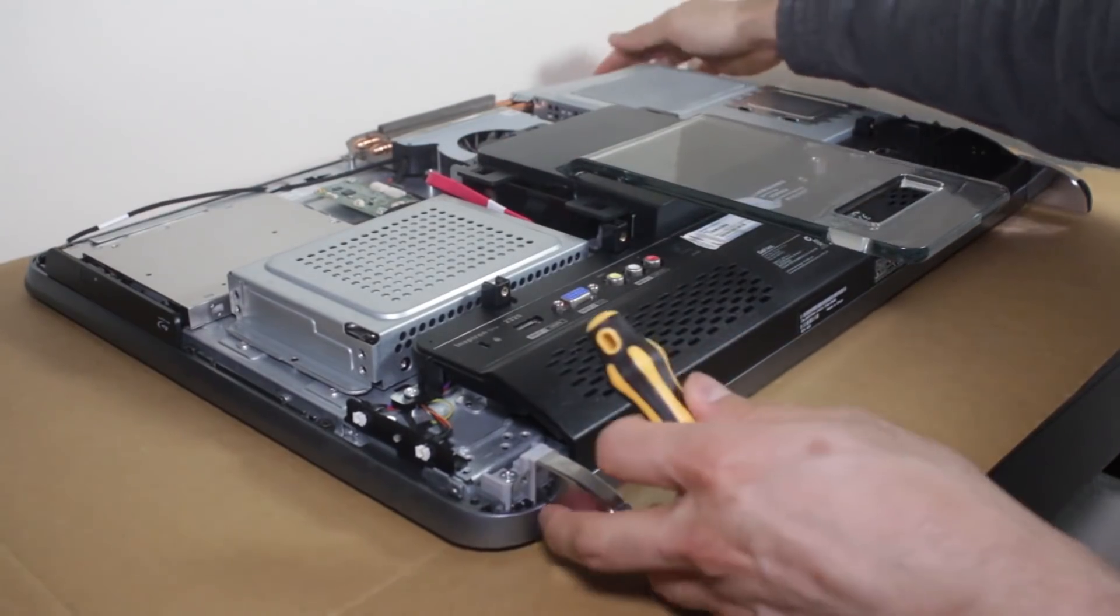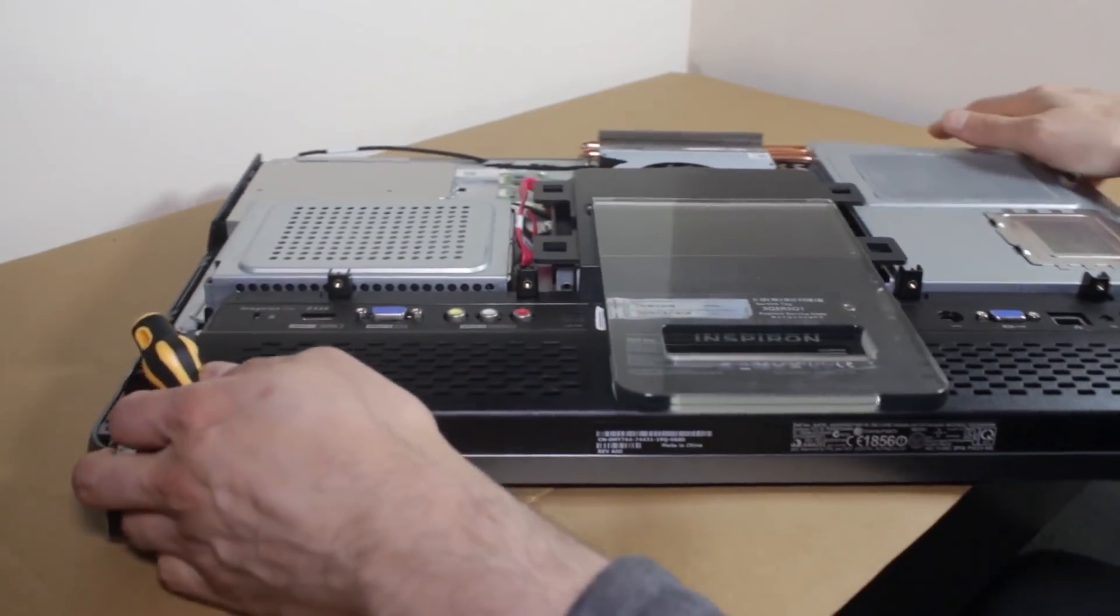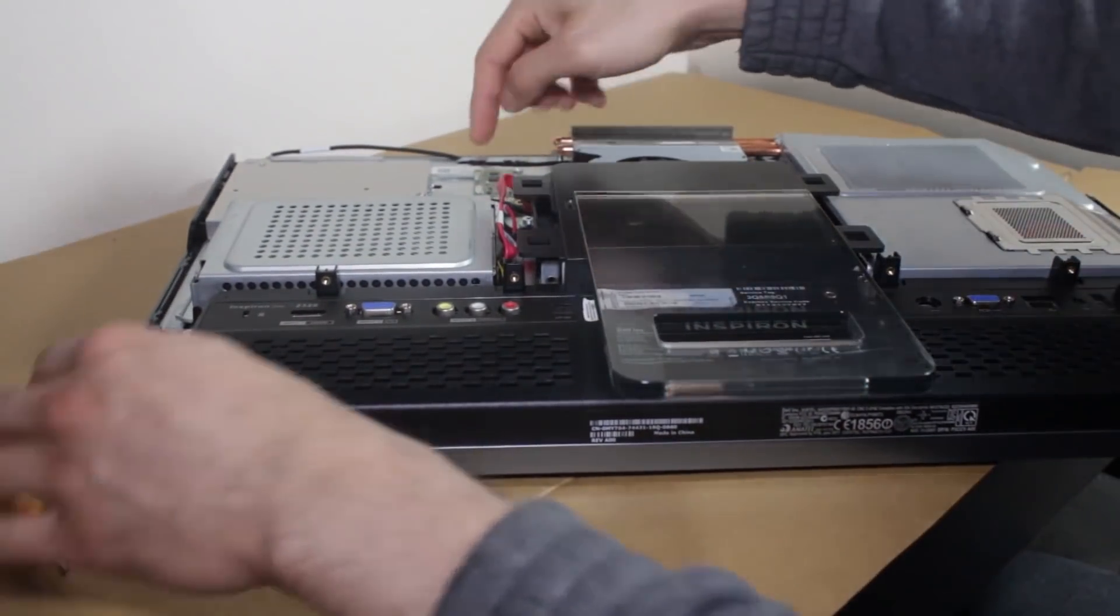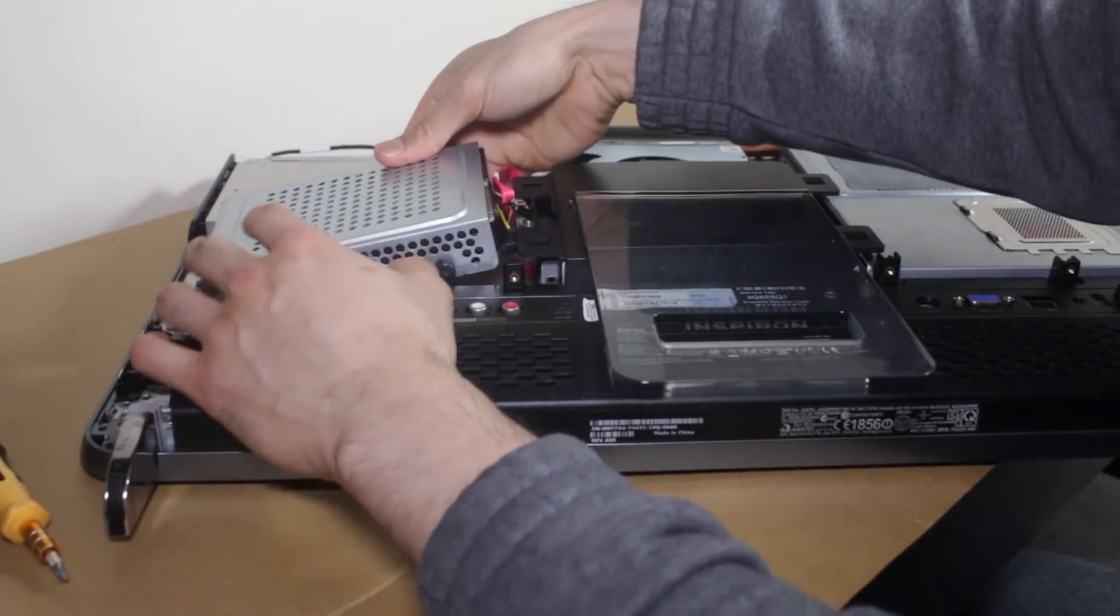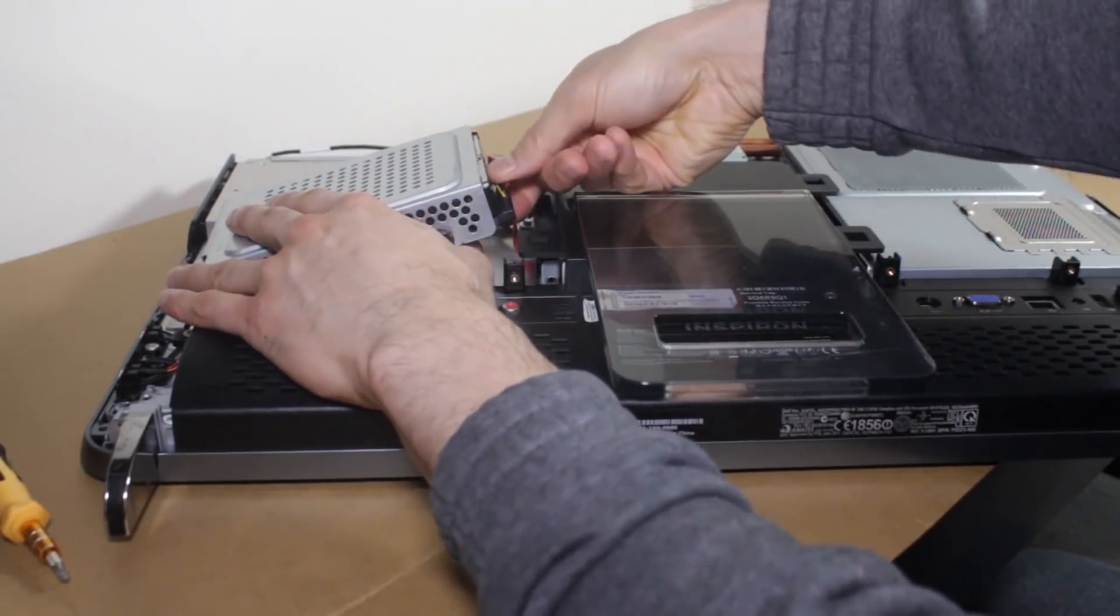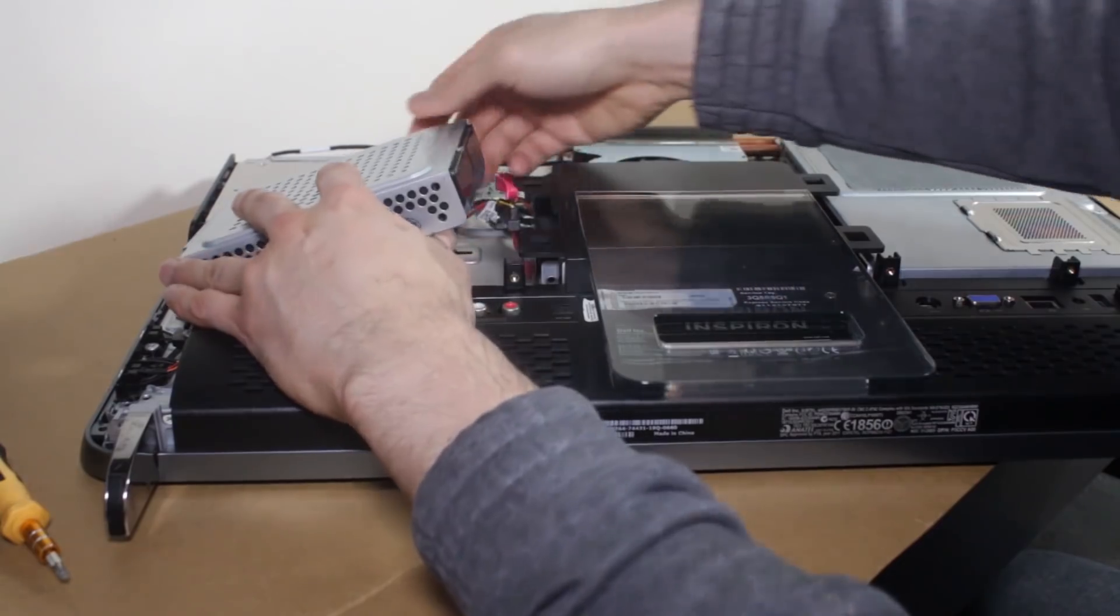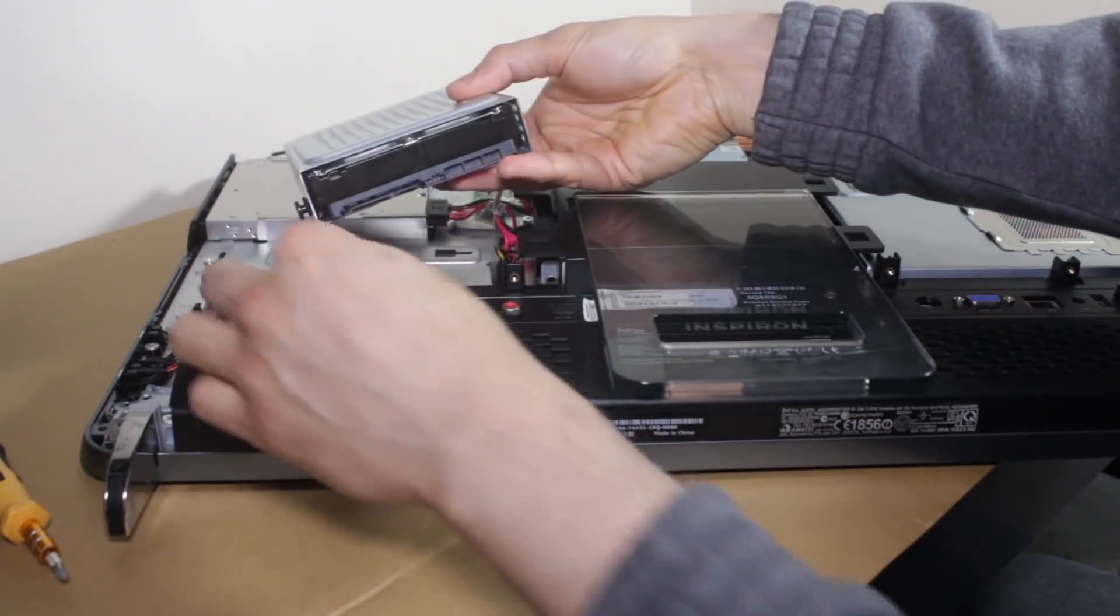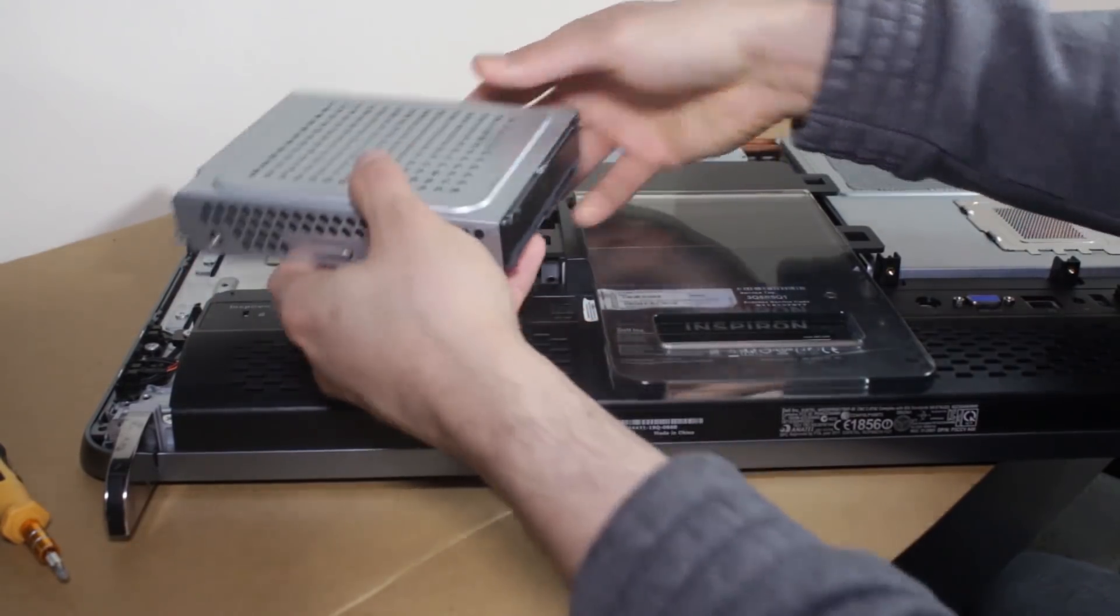Okay. And just pull that off. And they're just normal SATA connectors. And here's your hard disk drive.